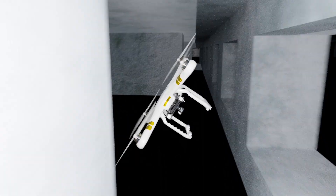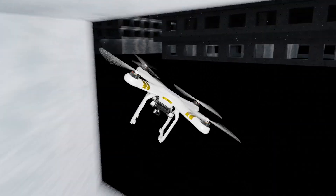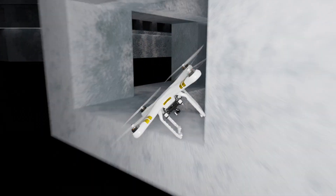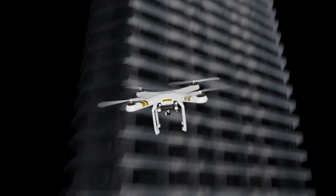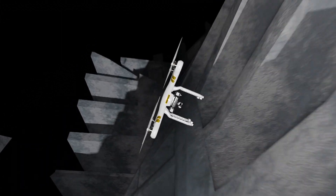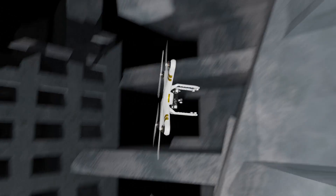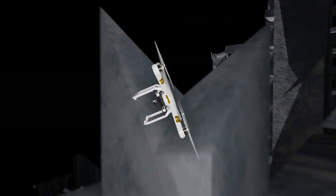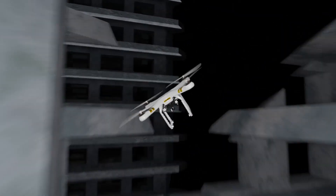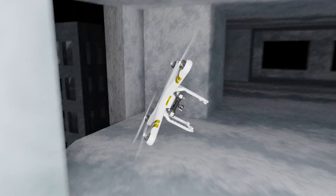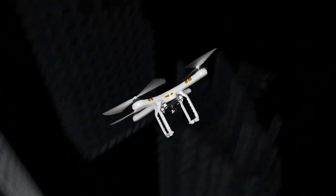Drones are frequently used in space-constrained and time-critical operations. These are distinguished by the necessity of being time-optimal and subjected to strong environmental changes. So far, algorithms have struggled to combine these two features.